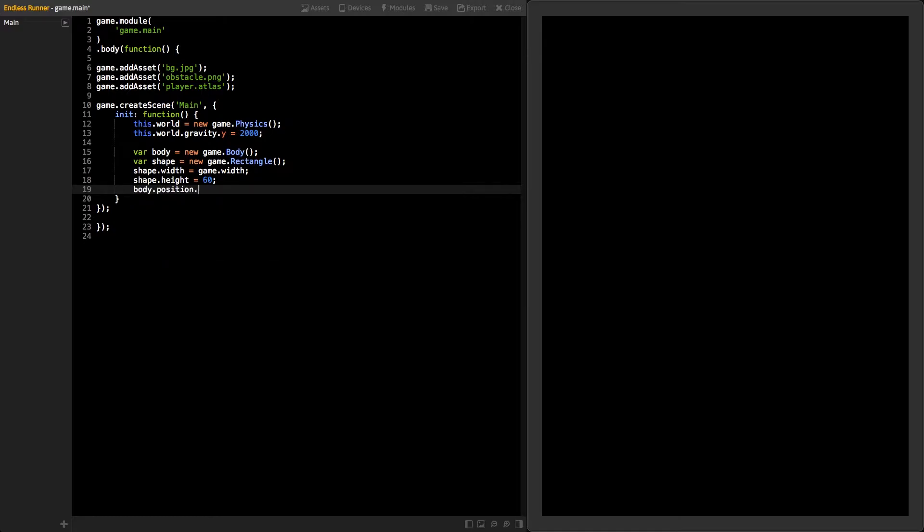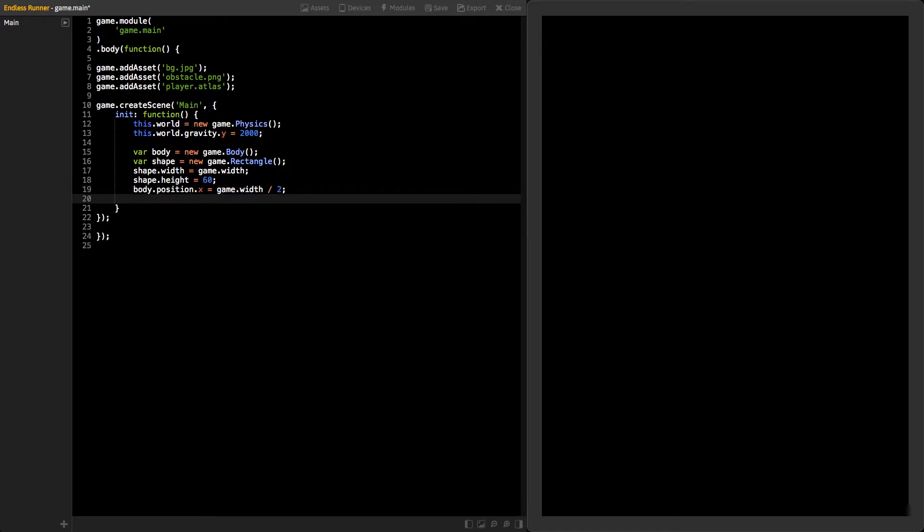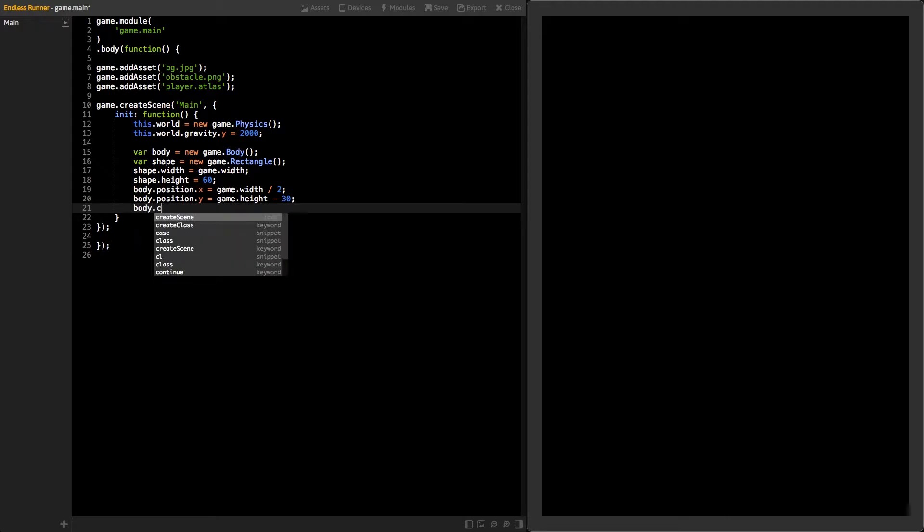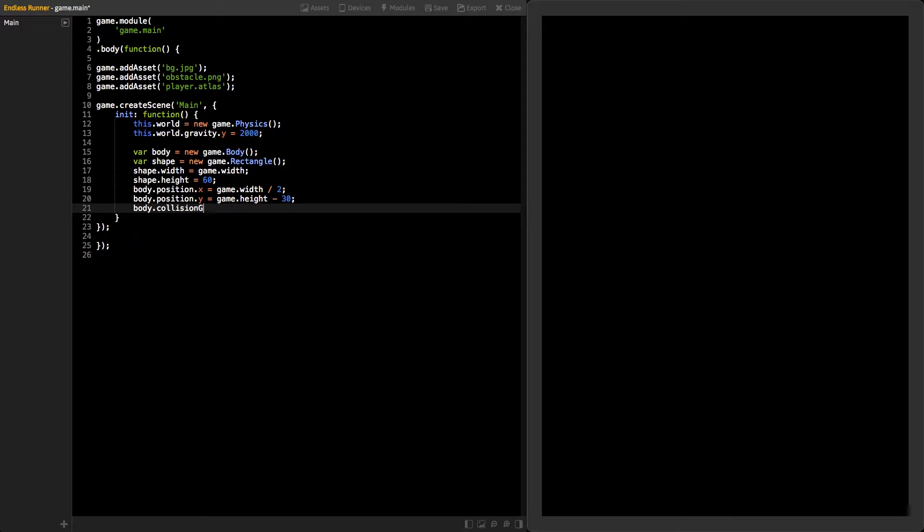Next, set the position for the body. The center of the shape will be at the body's position. Our game is going to use different collision groups to detect which kind of bodies are colliding. Let's put the floor body into collision group number 1.